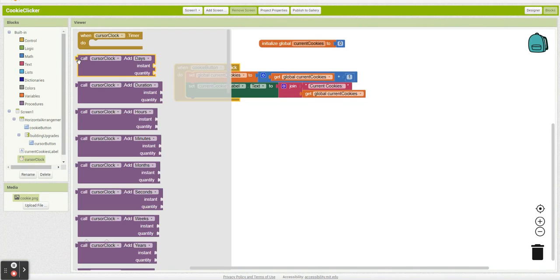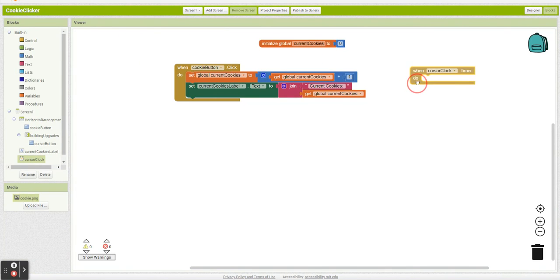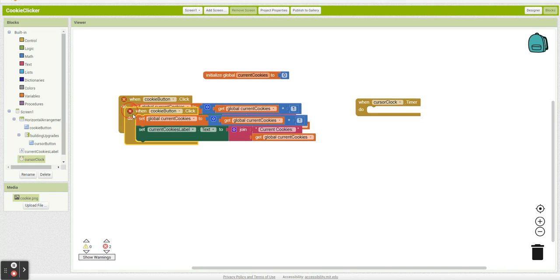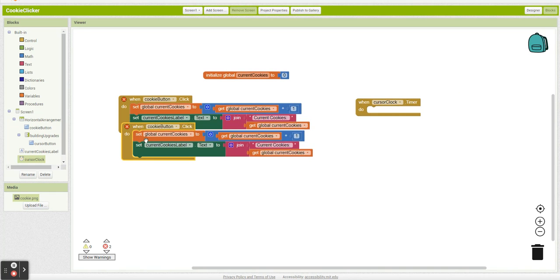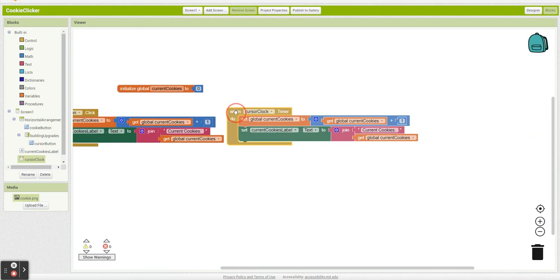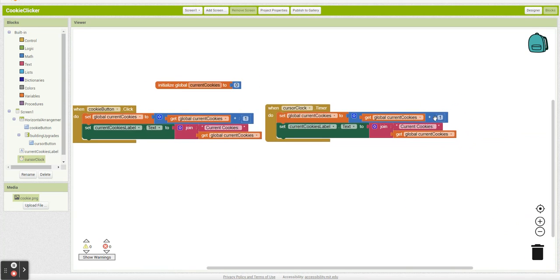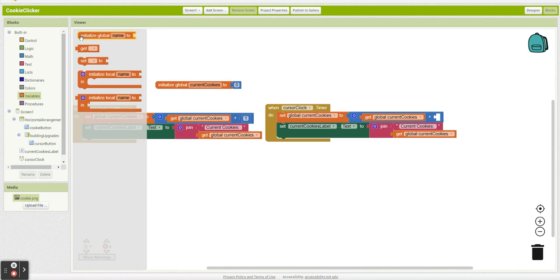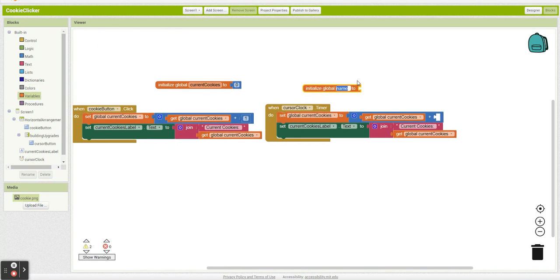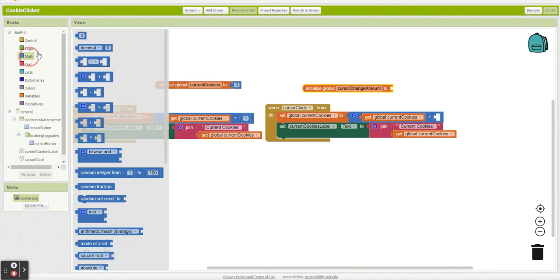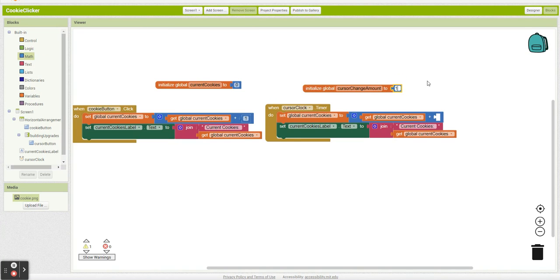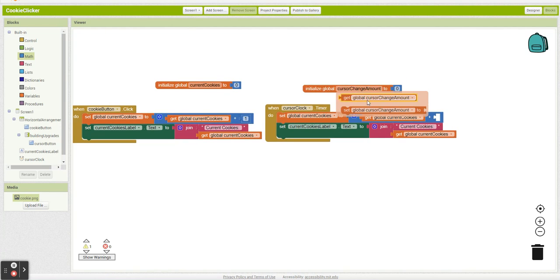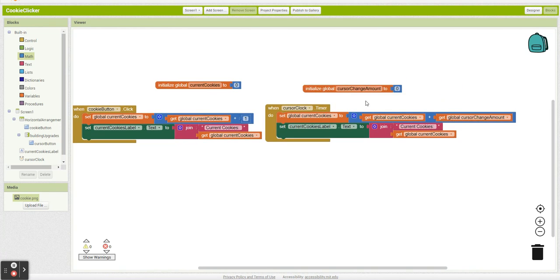So over here, I'm going to set up my cursor clock timer. And what it's going to do, every one second, we're going to duplicate this entire thing. Every one second, what we're going to do is this. But we don't want to do plus one. We're going to make another variable to represent cursor change amount. So every time our cursor clock goes off, we're going to add whatever our cursor change amount is and then update our label.